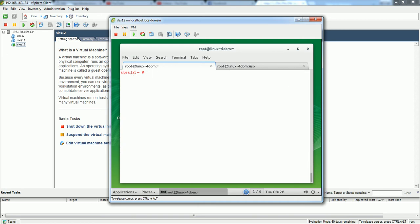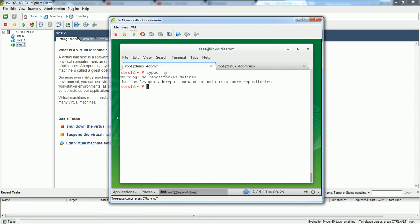Now I need to look at the repository. First thing I will check is zypper lr - zypper lr is a command to list the repositories in your system. Currently I don't have anything. Yast is a very useful command and it is very easy to use. I'm going to use yast command to configure the repository.